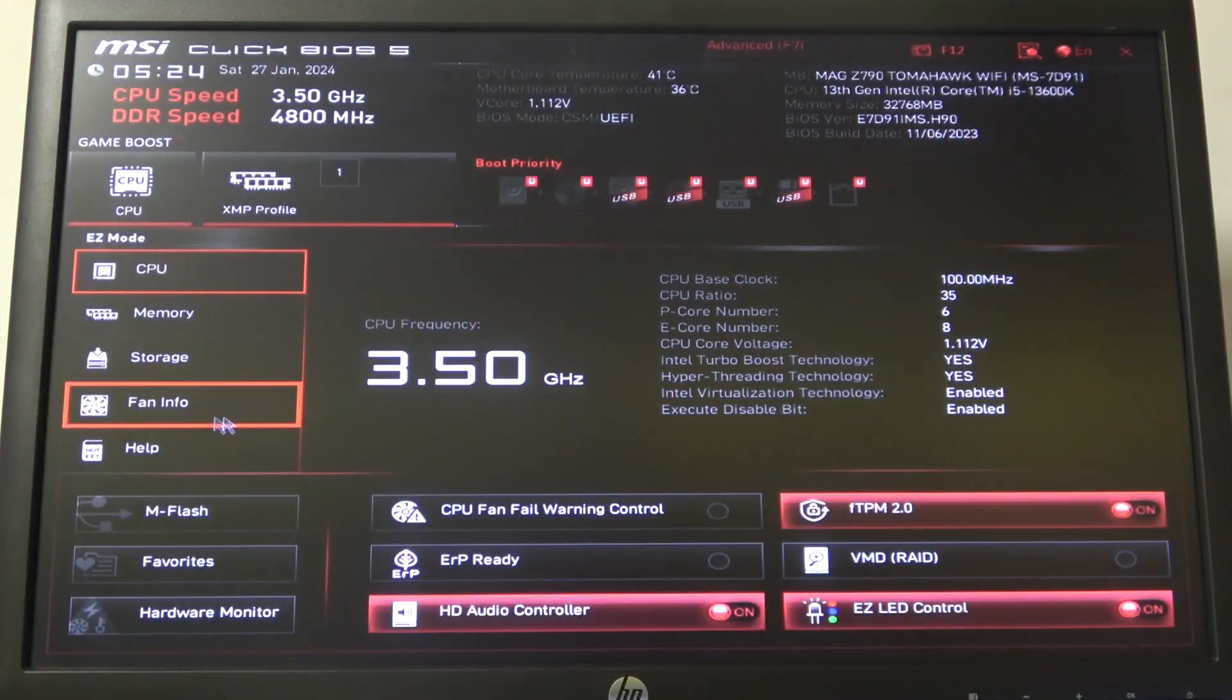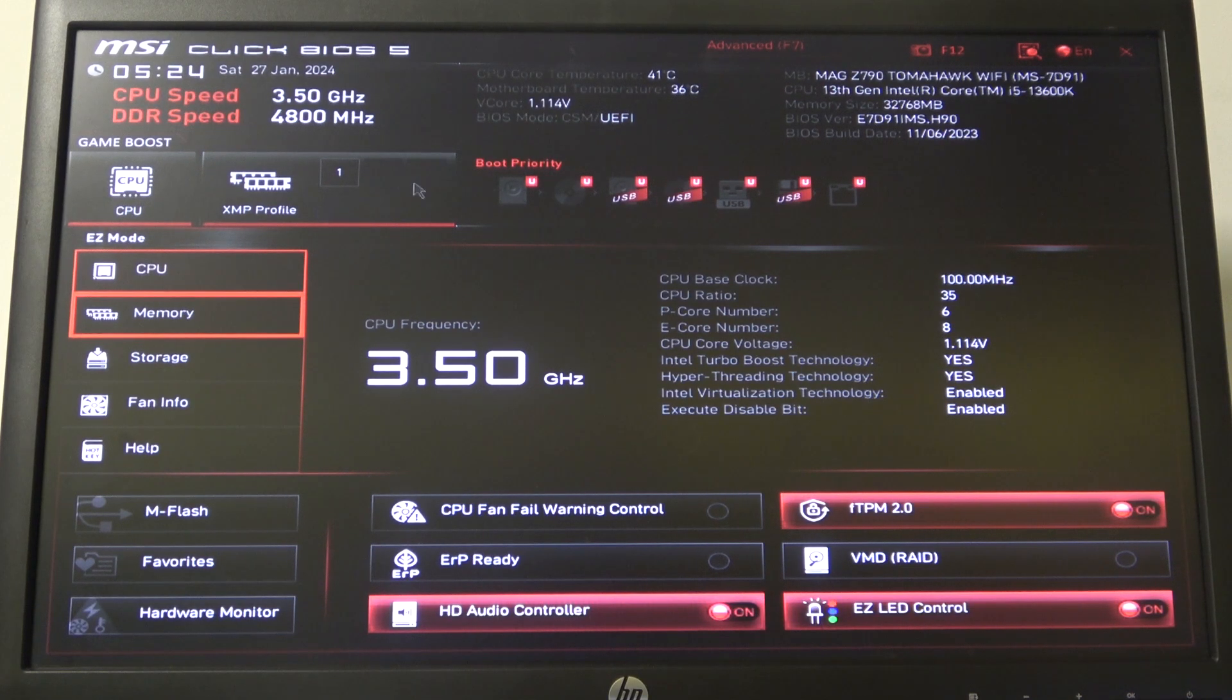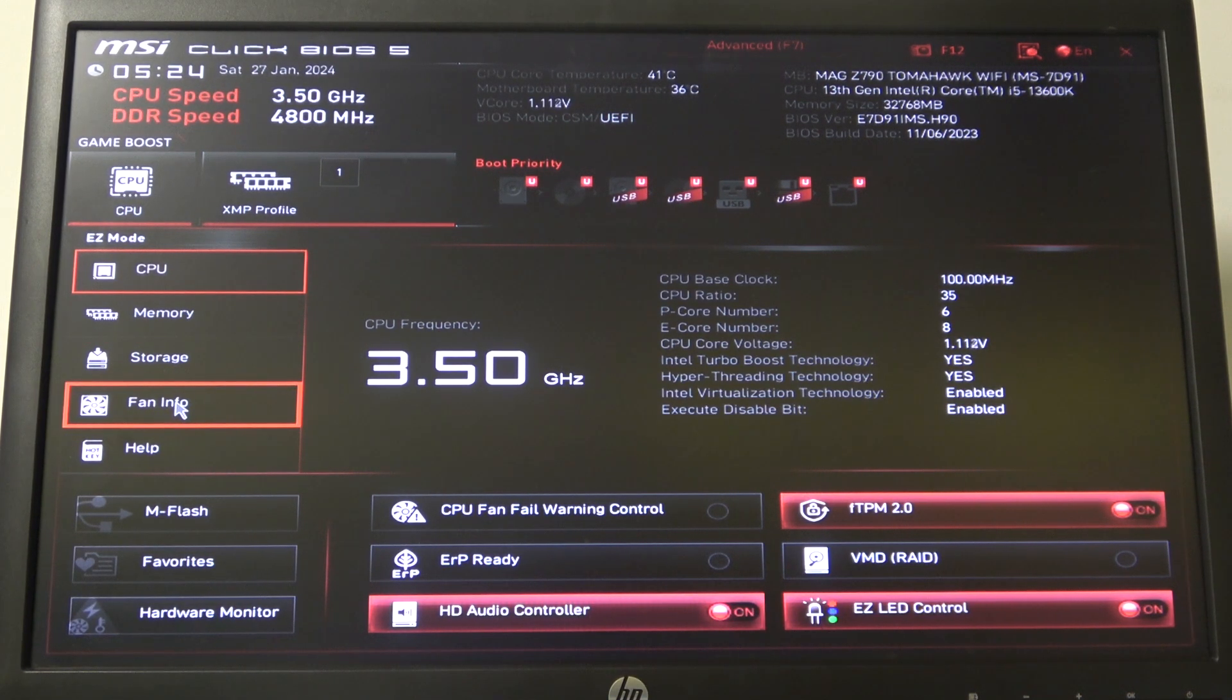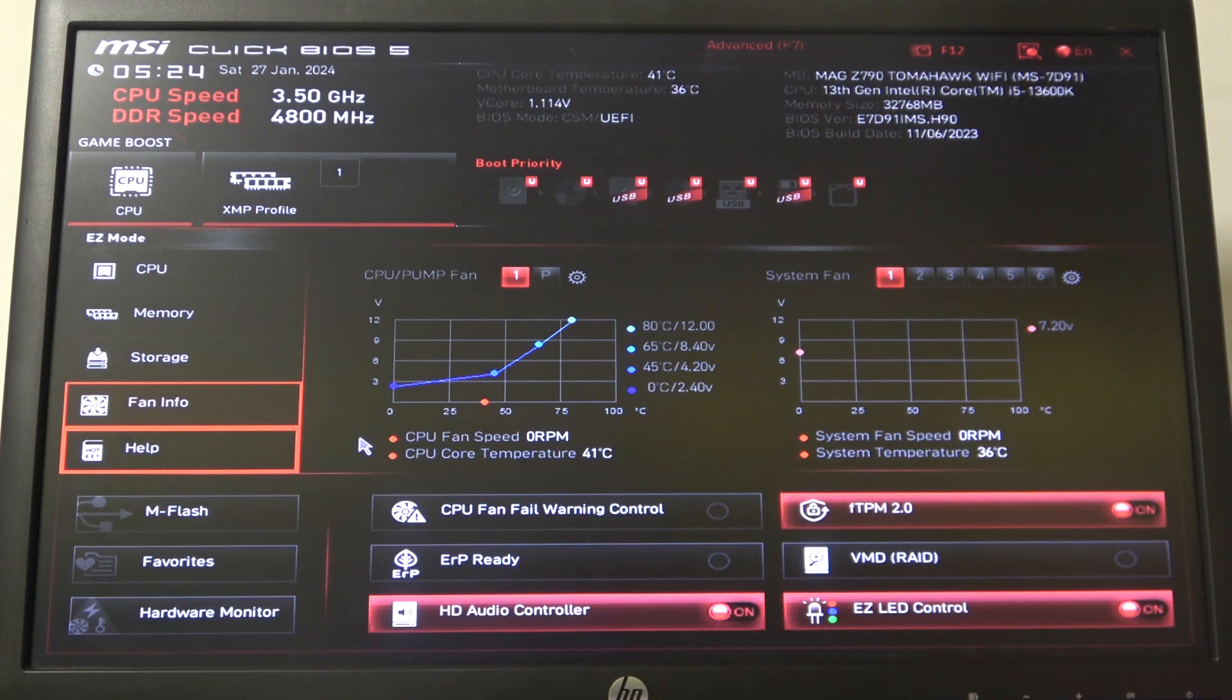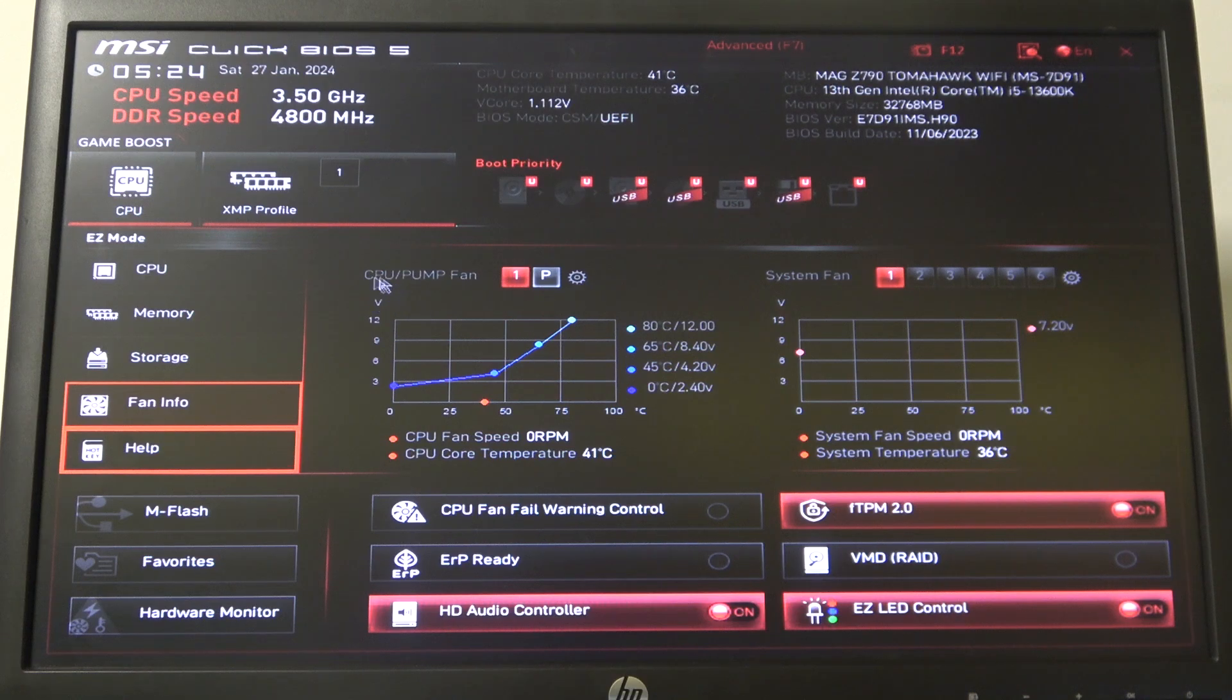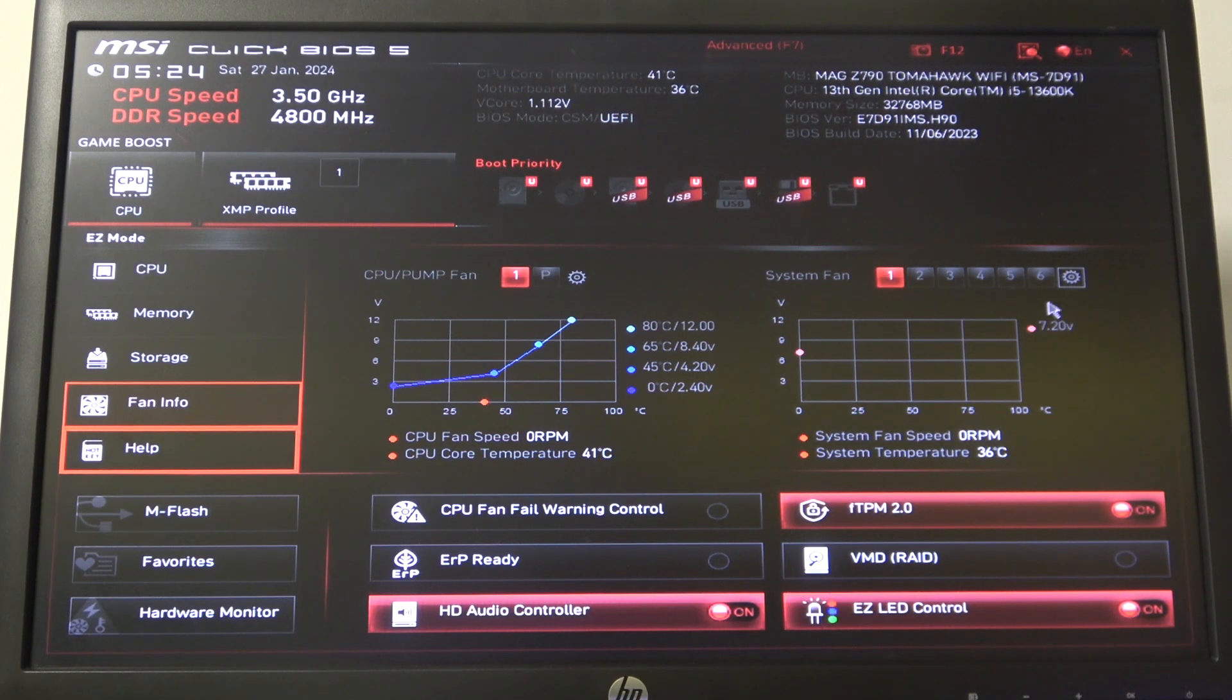To do this, first you'll need to enter BIOS. Right here in the easy setup you can find fan info. Click on it and inside you'll be able to click on the gear icon next to the fan. In this case that's the CPU fan, and for any other system fan you can find the settings right here.